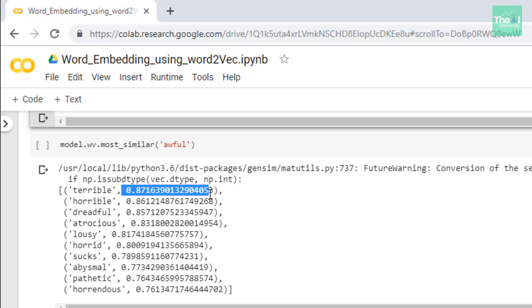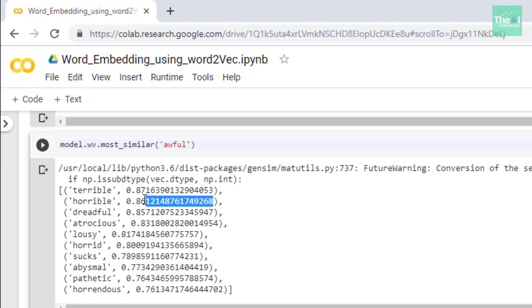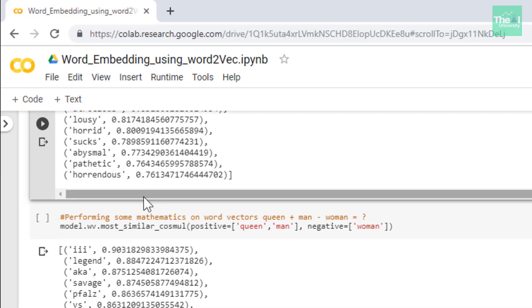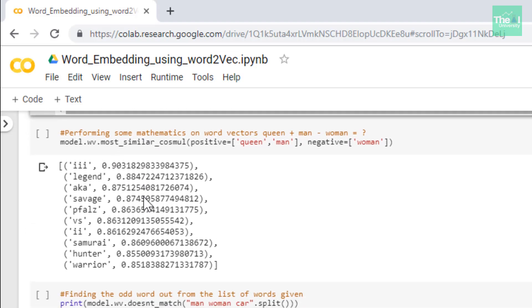In the next cell I tried to do some math or mathematics on word vectors. For example, I wanted to see the result of this particular query which is queen plus men minus women.